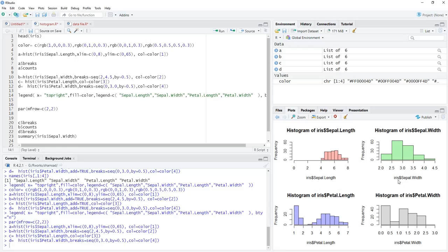Using the lattice package we can very easily get four different histograms and compare them because the scales are comparable — the bin widths are equal. The x-scales start from different values (2, 0, 1, 0) but the widths are equal, making comparison easy. The y-scales can also be adjusted — that's a bit more advanced and will be covered later.